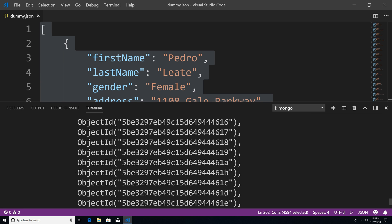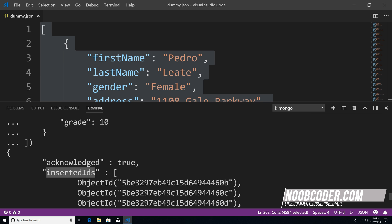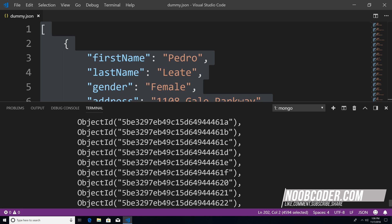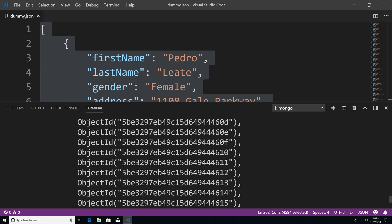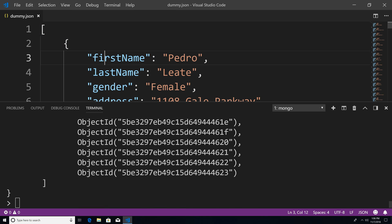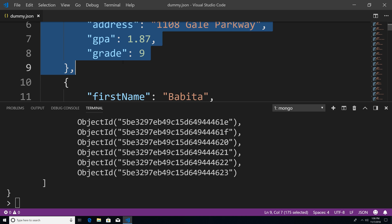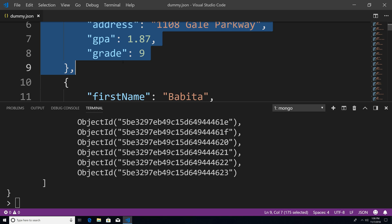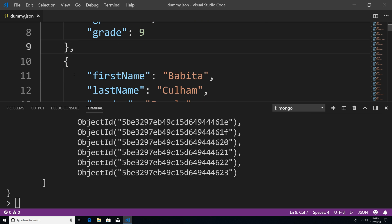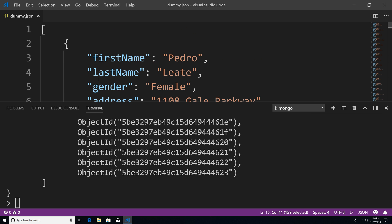You can see all our object IDs, which are our primary keys. These are all the automatically generated IDs of all the documents we just inserted. It says acknowledged true, which means everything was successful. By default, insertMany inserts all the data in the order that it is given. So for example, this student document is inserted first, this document second, and so on.